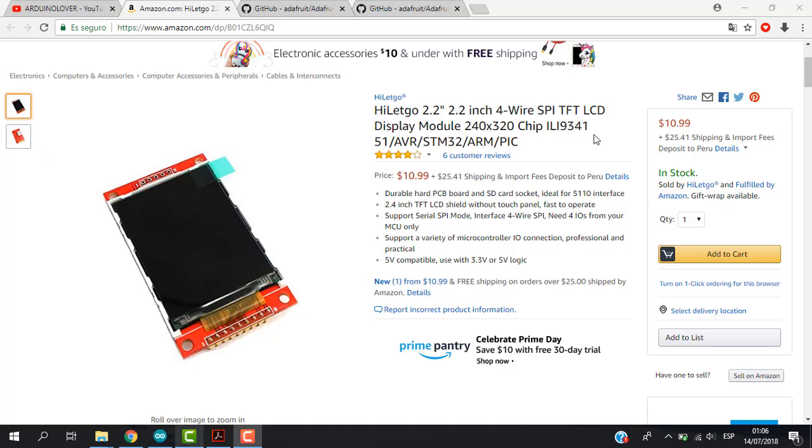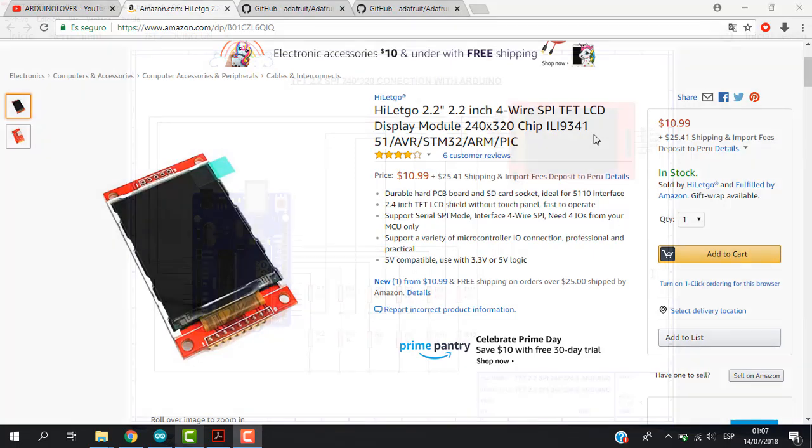In this case we are going to work with Adafruit library, so we are able to work with both of them, 9341 and also with controller 9340.